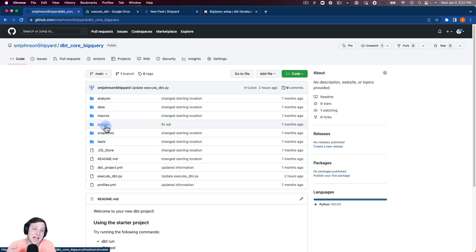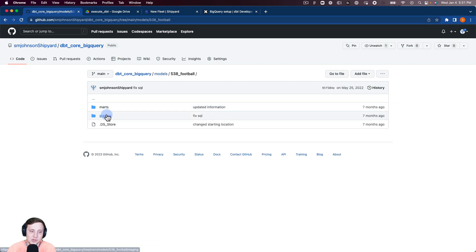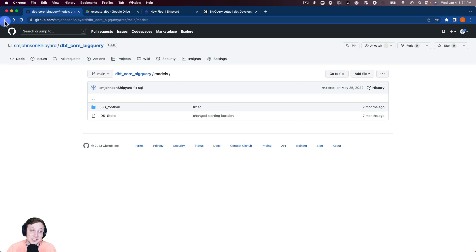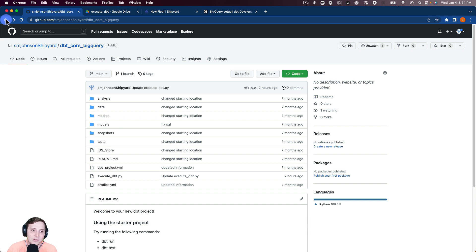This is not a large dbt core run. Looking in models, we just have this 538 football dataset with just a few staging and mart tables off of that. This is not a big dbt core setup, but this will work for any dbt project — no matter how many models you have, this process will work.